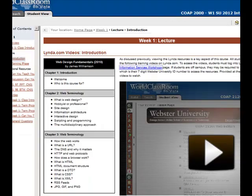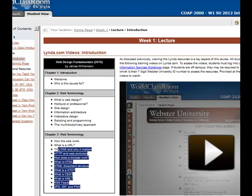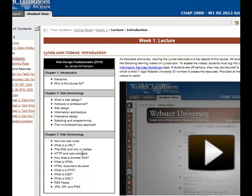So anyways, these are the videos that I've asked you to watch. What is web design? Are you a hobbyist or professional? We've already talked a little bit about that. He's going to talk about site design, informational architecture, interactive design. And then this web terminology area, this is really the information that you really need to understand. Some of this is covered in your book. But I think James puts a really good different spin on some of it. So what is a URL, the DNS and why it matters and what it means to me, stuff like that. So make sure you watch all of these. You're going to be quizzed on this information next week.